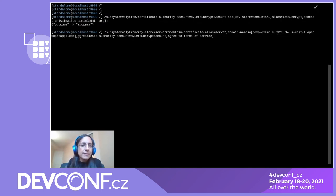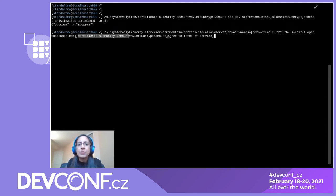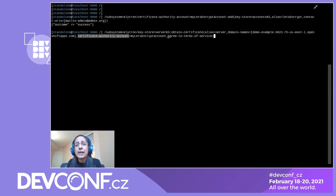Next, we specify the certificate authority account to use — the My Let's Encrypt Account we just configured. Finally, we agree to Let's Encrypt's terms of service, which only needs to be done the very first time we obtain a certificate from Let's Encrypt. Let's go ahead and hit enter.